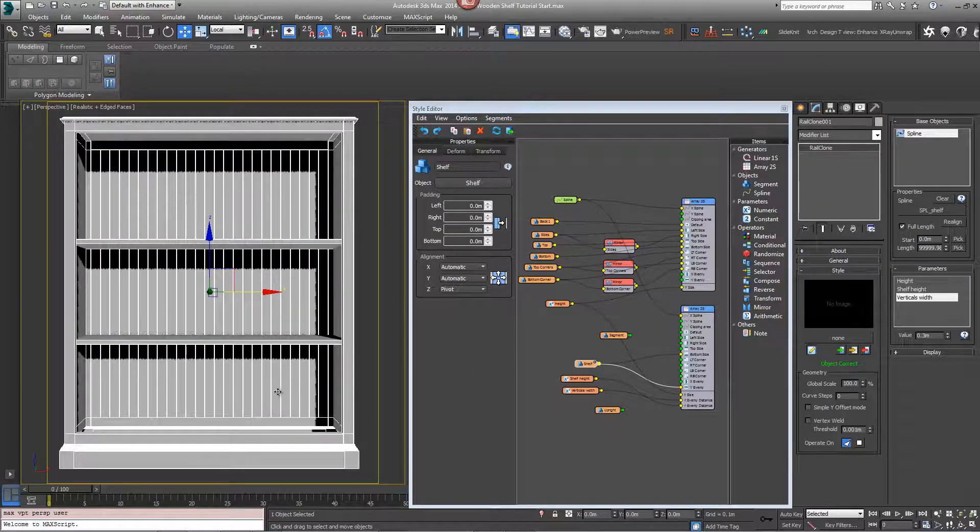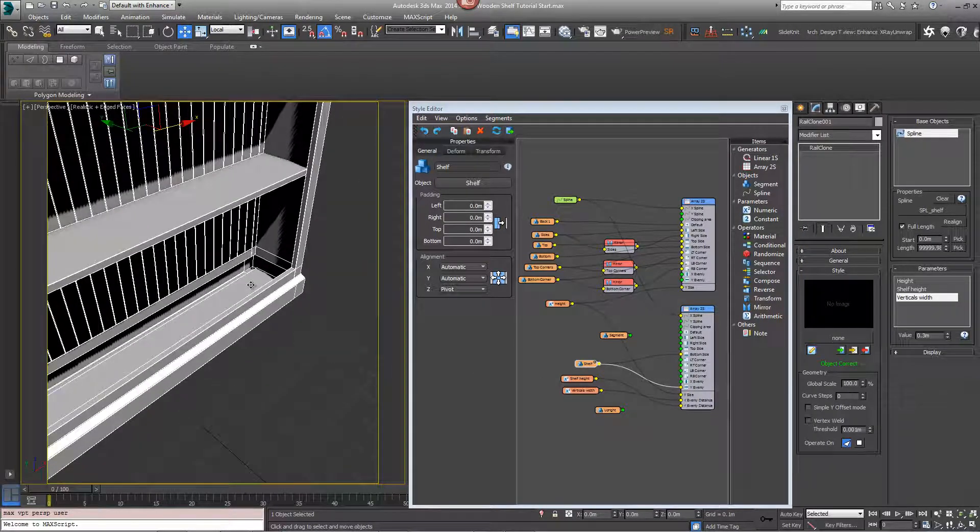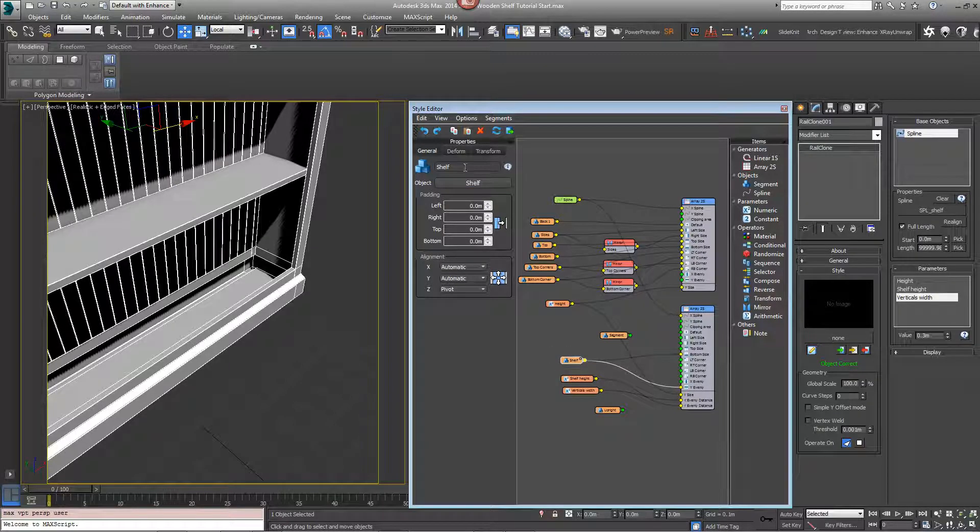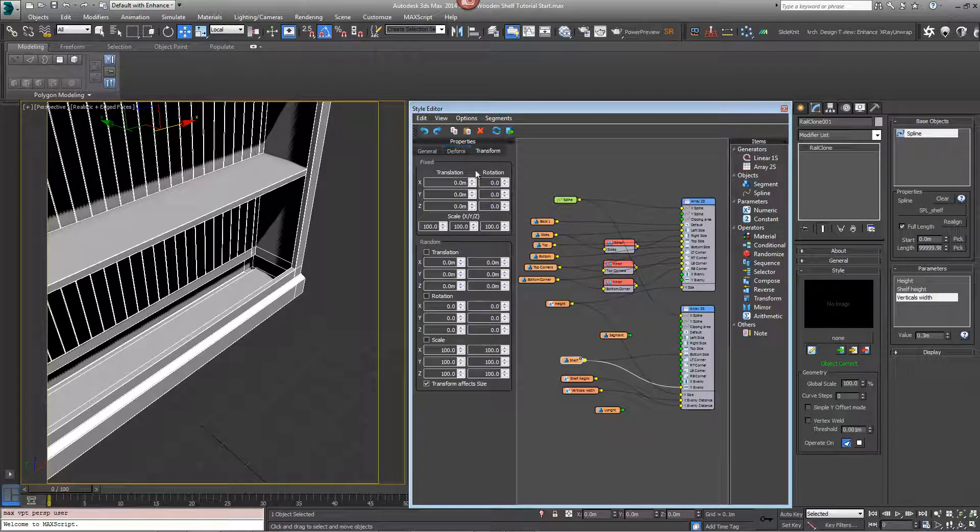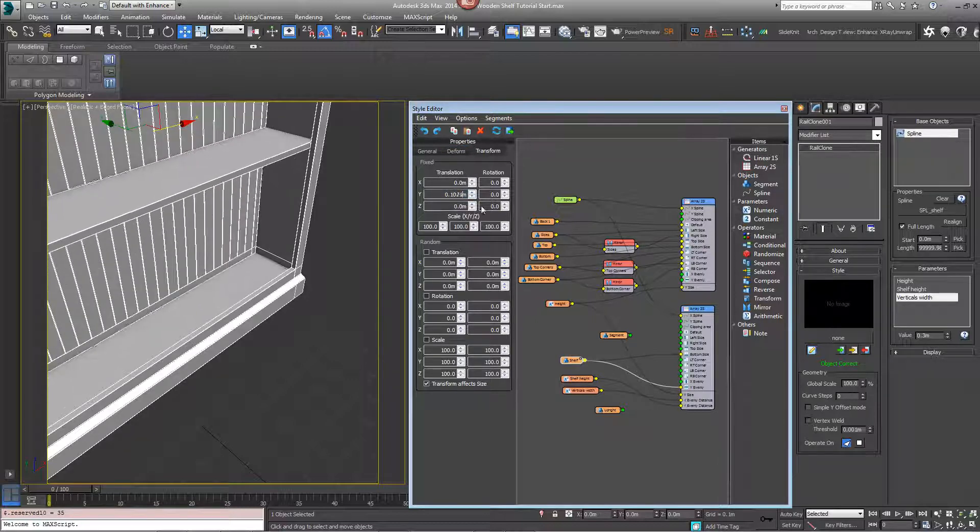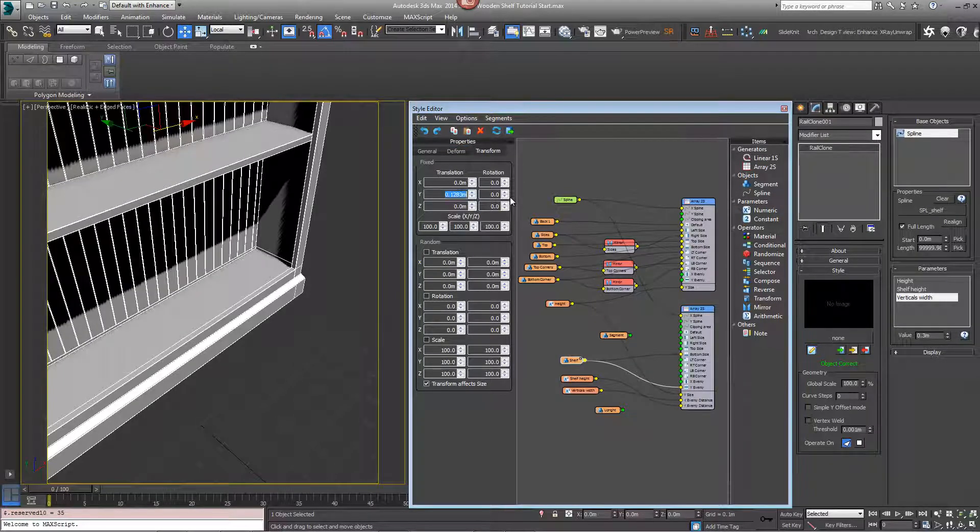But you can see it's too low and it's because of this plinth here. So what we can do is take the shelf transform fixed translation value and just push that up to about 0.14.